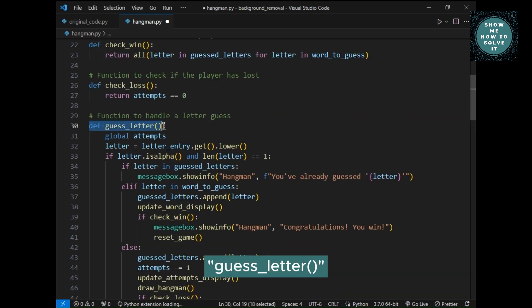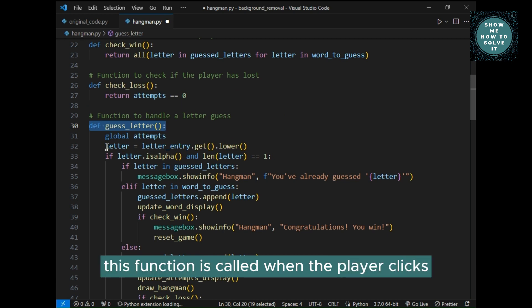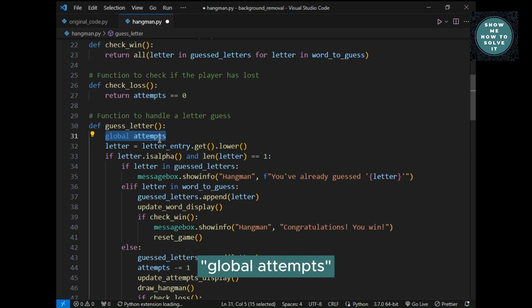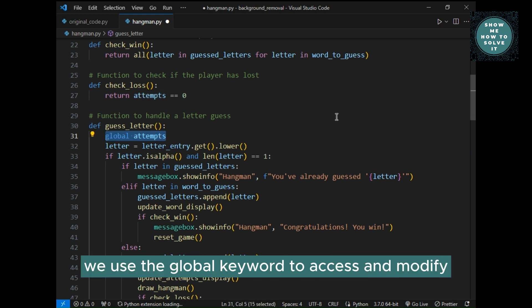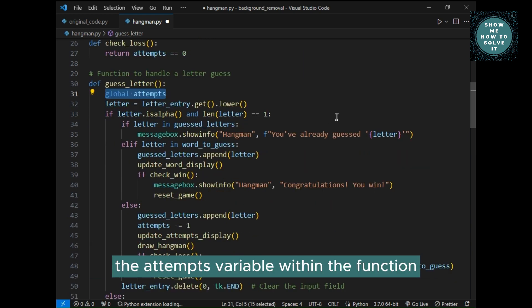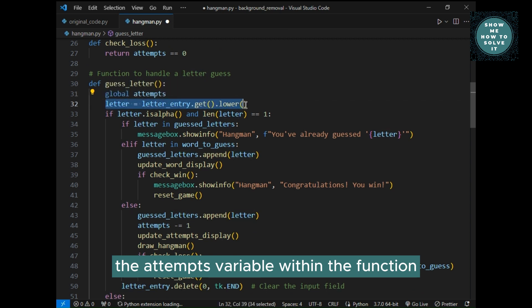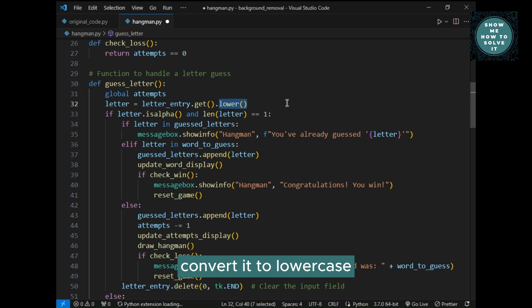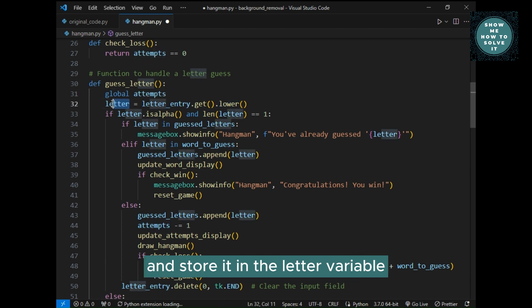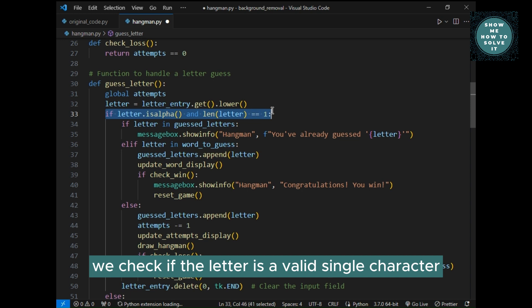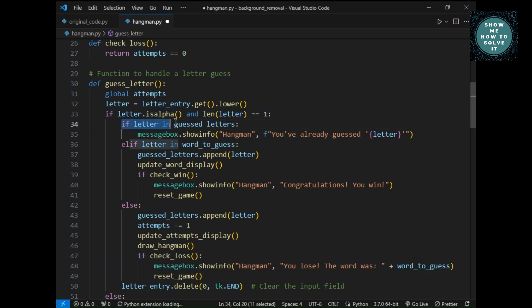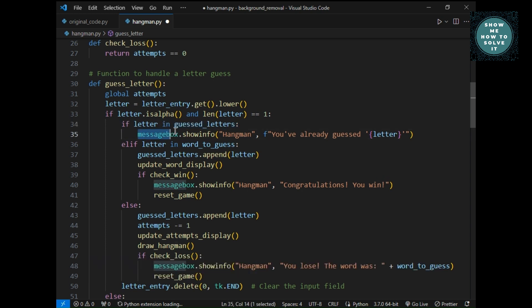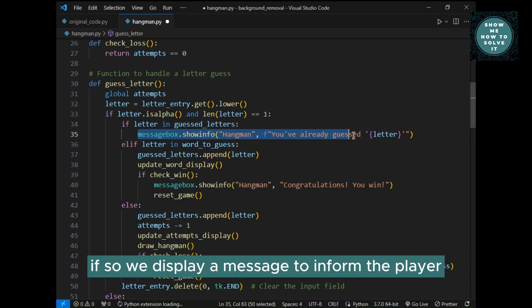Guess underscore letter, this function is called when the player clicks the guess button. Global attempts, we use the global keyword to access and modify the attempts variable within the function. Letter, we get the letter entered by the player, convert it to lowercase, and store it in the letter variable. We check if the letter is a valid single character. We check if the letter has already been guessed. If so, we display a message to inform the player.